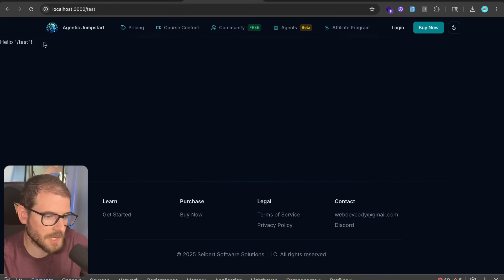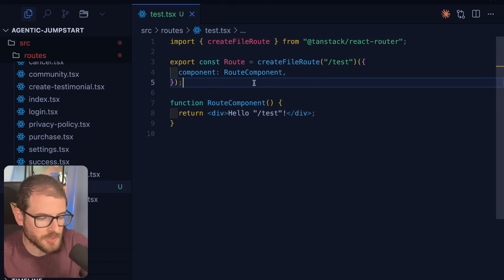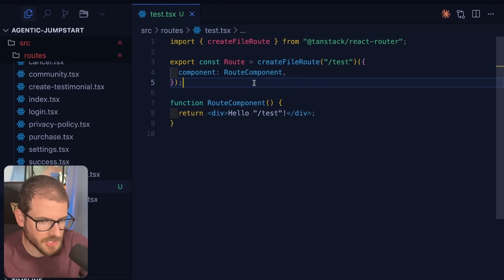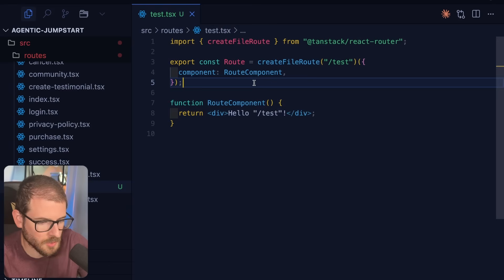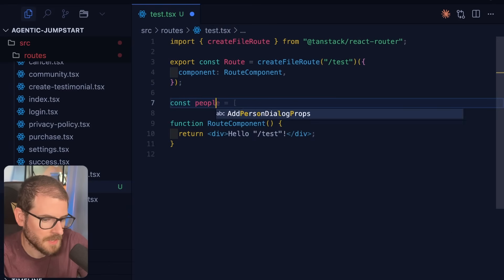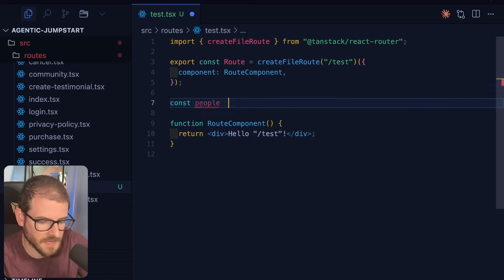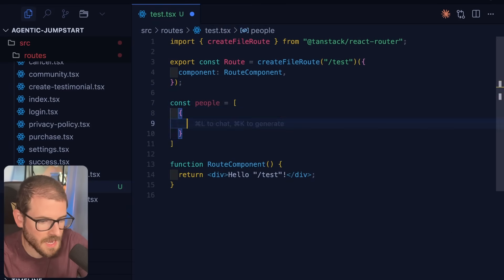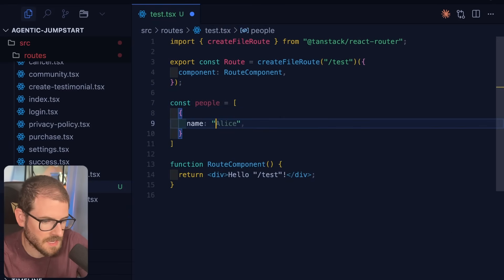But we have this running locally and I have a new route. So let's start with traditional coding. I'm not going to use any tab completion or cursor composer or cloud code. We're just going to make a people array. So I'm going to show you how fast I can kind of code that up without using AI systems.